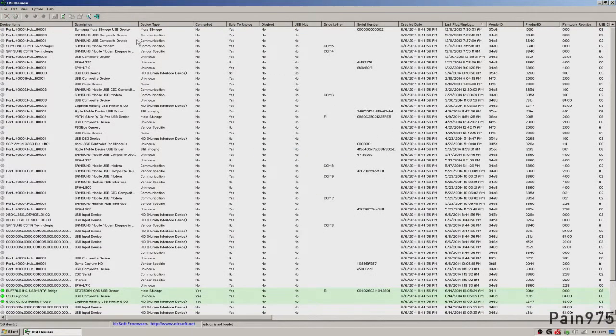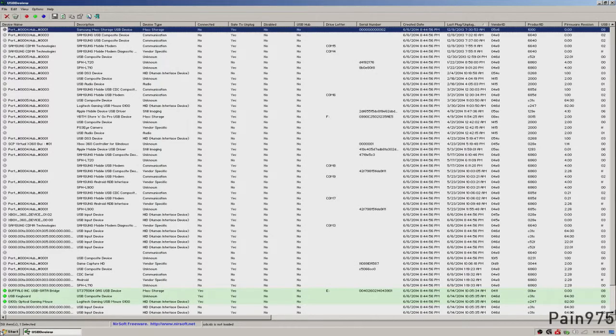But yeah, this is just an easy, simple way to get rid of connected USB devices, basically uninstalling the drivers.